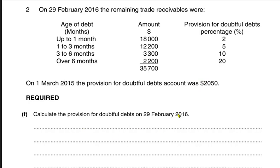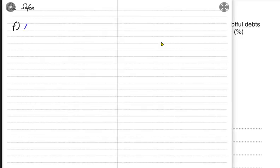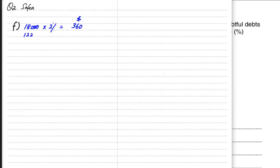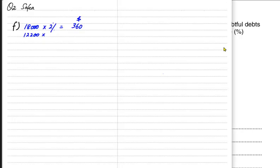We need to apply different percentages based on the length of time it has passed and the customer has not yet paid. We apply 2% on the 18,000, which gives us 360. Then for the next debtor, we have 12,200 and we need to apply 5% on this.